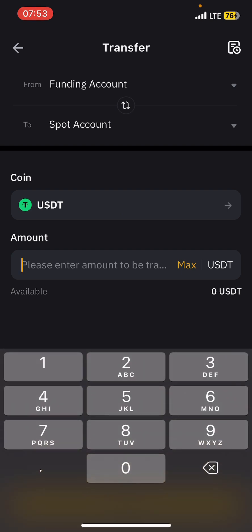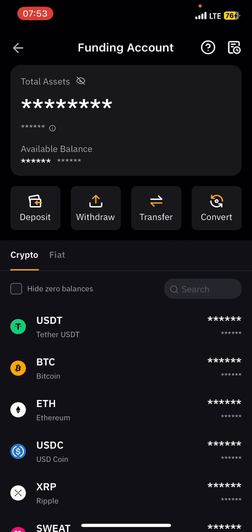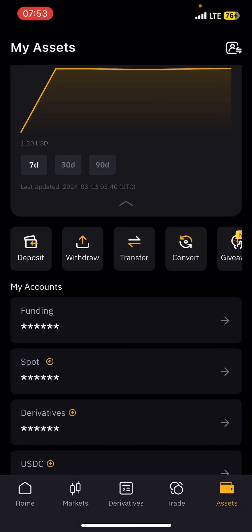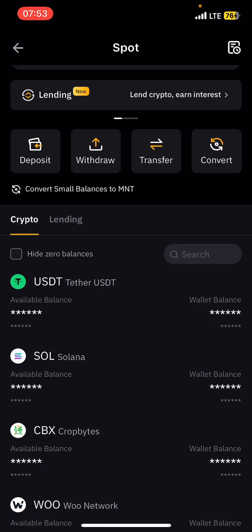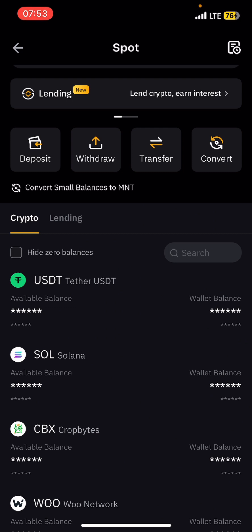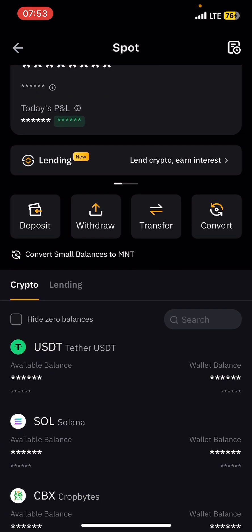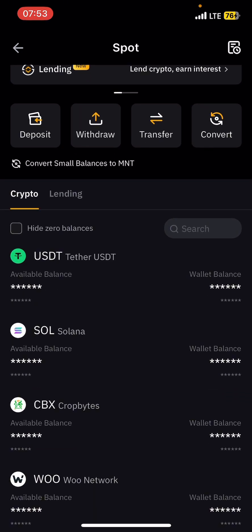Put the amount you want to transfer, or you can press Max to transfer everything. After you have done that, the money is going to move to Spot. So once the money is in Spot, come to Assets, then check Spot and you will see the coin there.